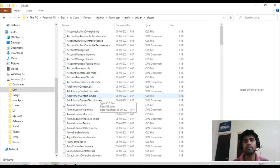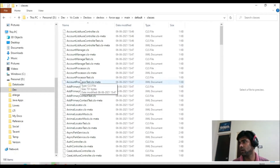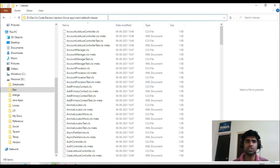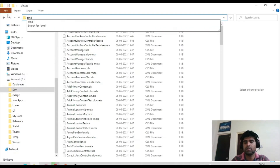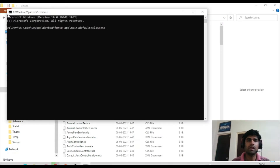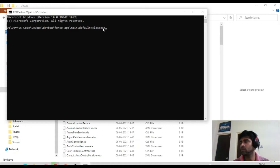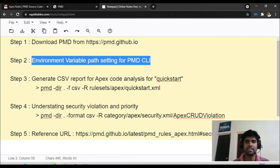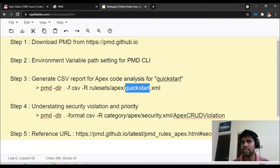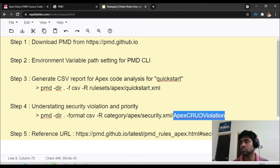I want to run my command on these classes and see which ones have problems. On Windows, in that same folder, clear the directory path in Explorer, type CMD to open a command prompt at that path where your source code is available. There are different kinds of rule sets in PMD — we will first look at the high-level quick start, then go into deeper granular levels like security.